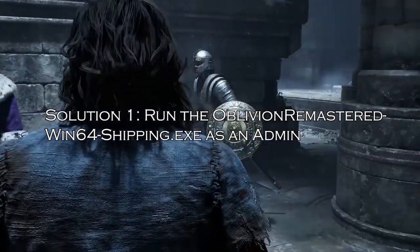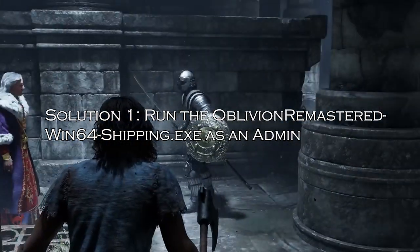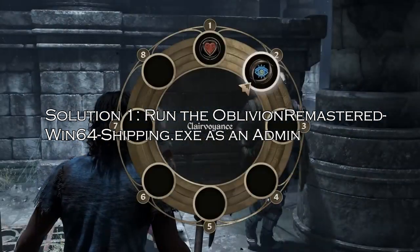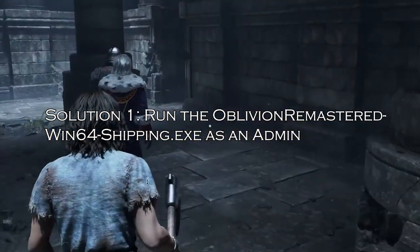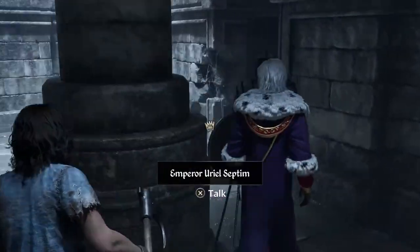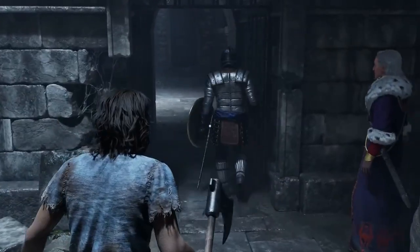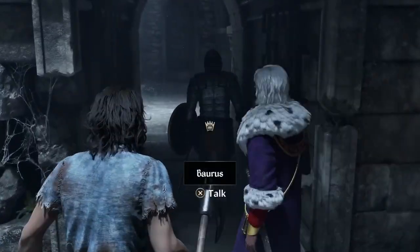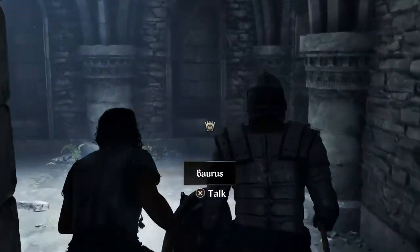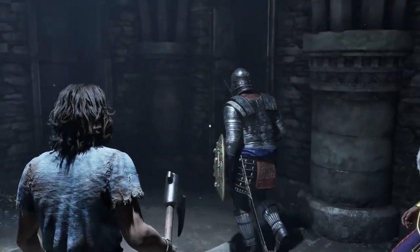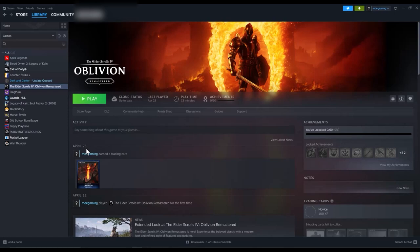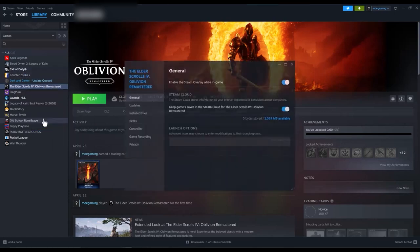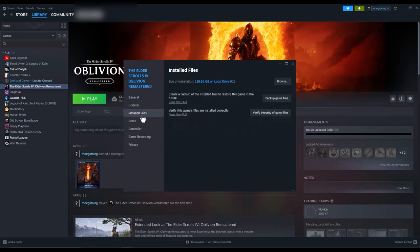Solution 1: Run the Oblivion Remastered Win64 Shipping.exe as an admin. The error can occur when there are no admin rights to access the Oblivion Remastered Win64 Shipping.exe file. So run the game as an admin. In Steam, navigate to Library and right-click on the Elder Scrolls 4 Oblivion Remastered to choose Properties, then click on Installed Files and then click on Browse.